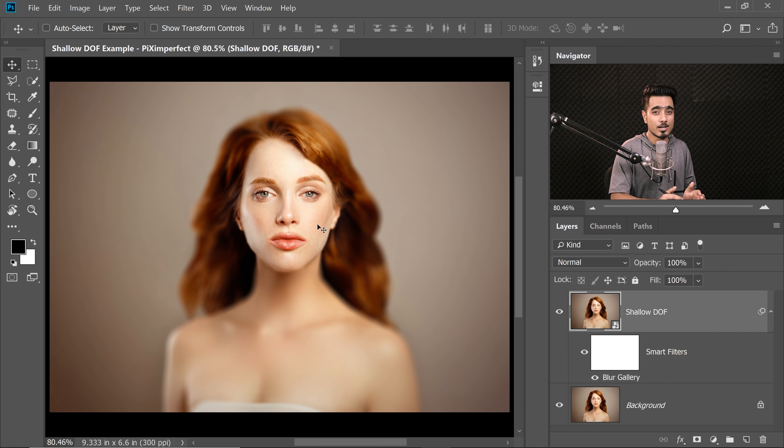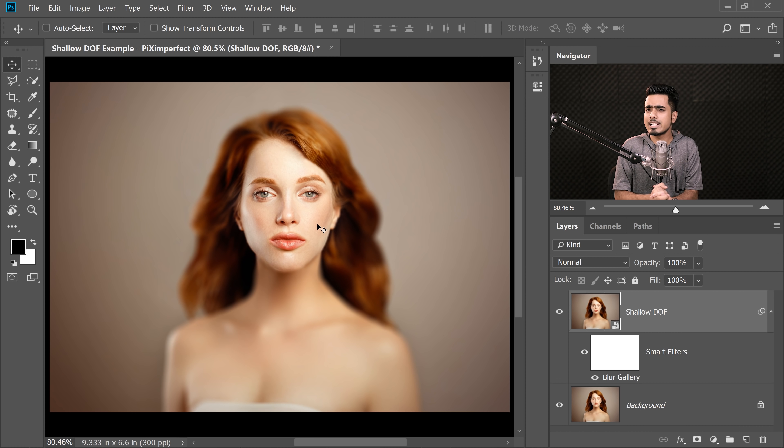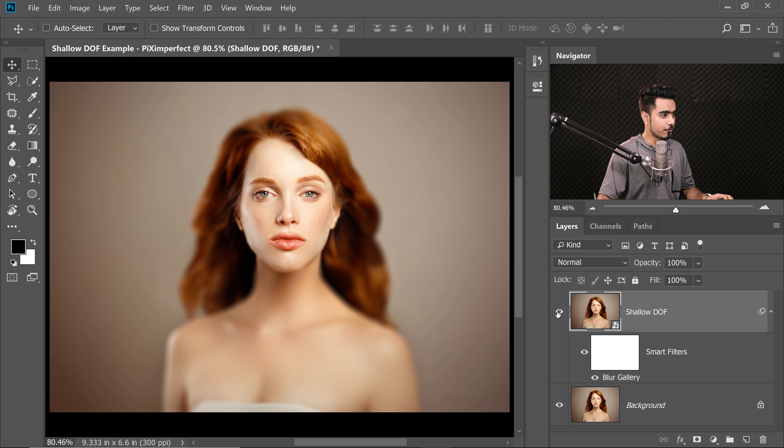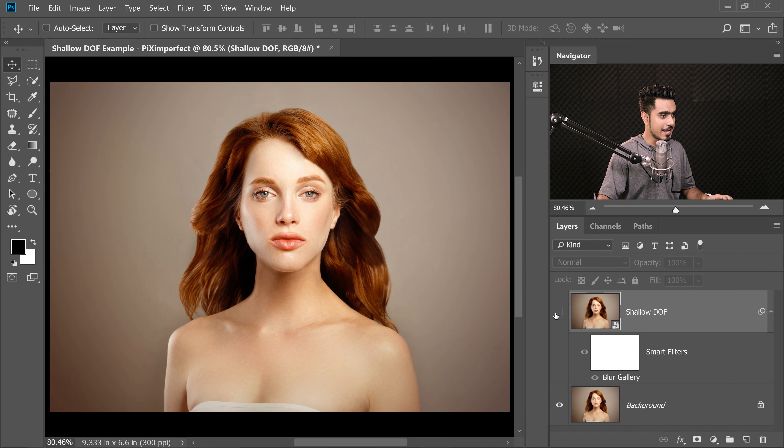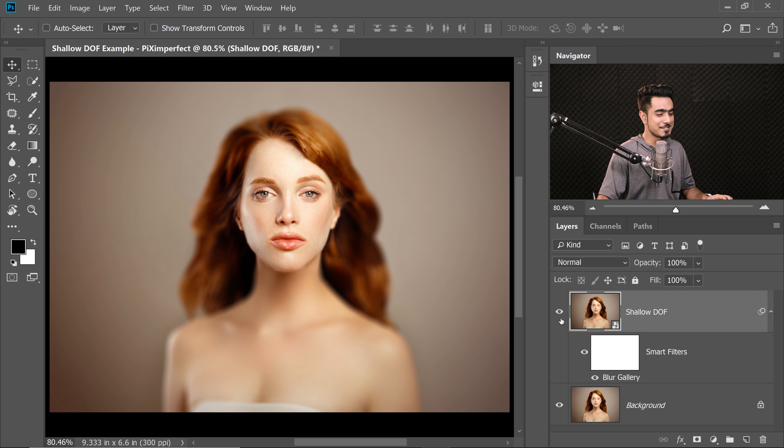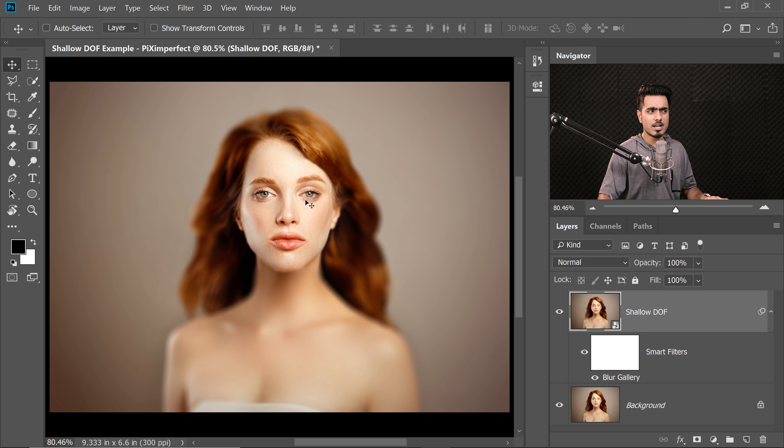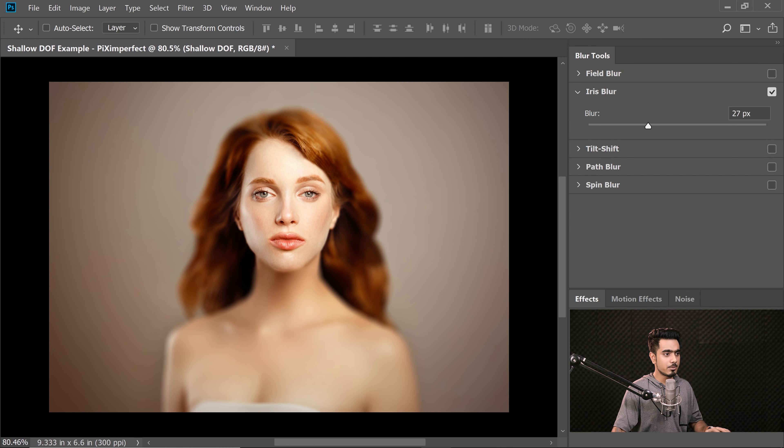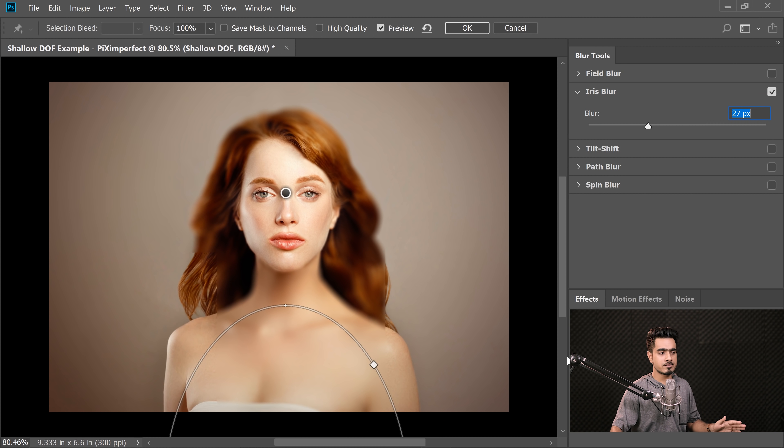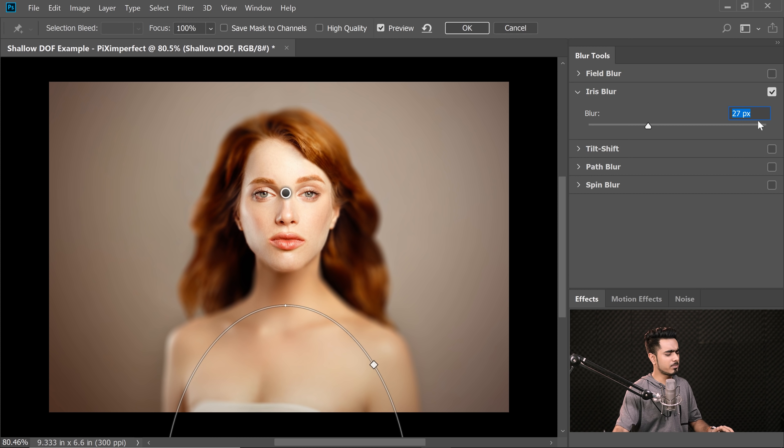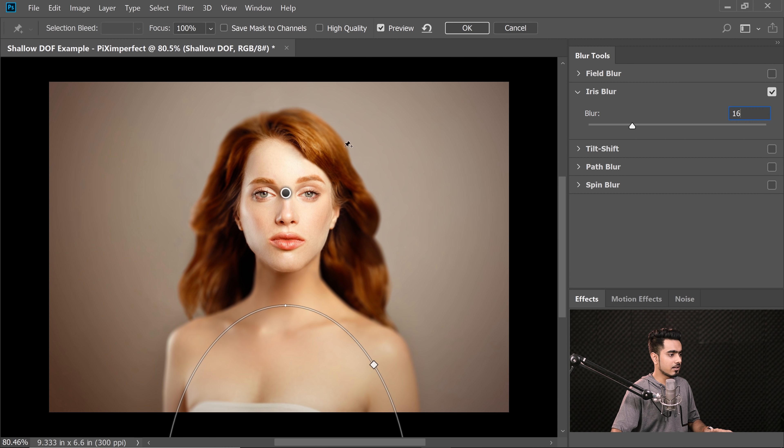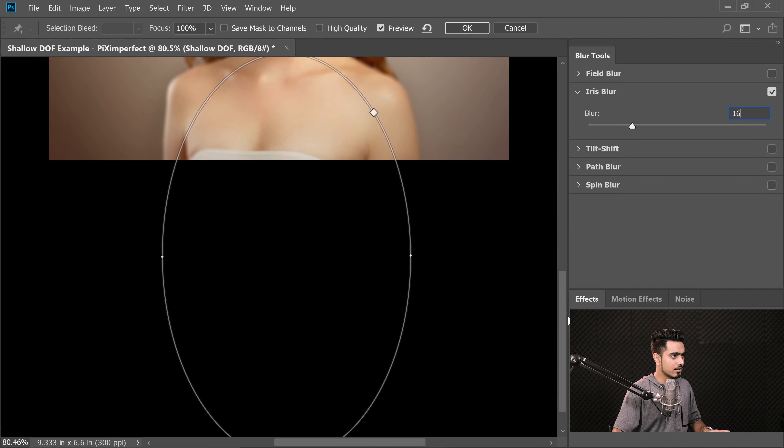Now have a look at this. I have gone a little extreme just to show you the before and after more clearly. So here is the before and here is the after. Amazing, isn't it? Now you don't have to do too much. You can just double click on the blur gallery. You can always change the values. For this example, I'm going to go probably somewhere about 16 to keep it more realistic.